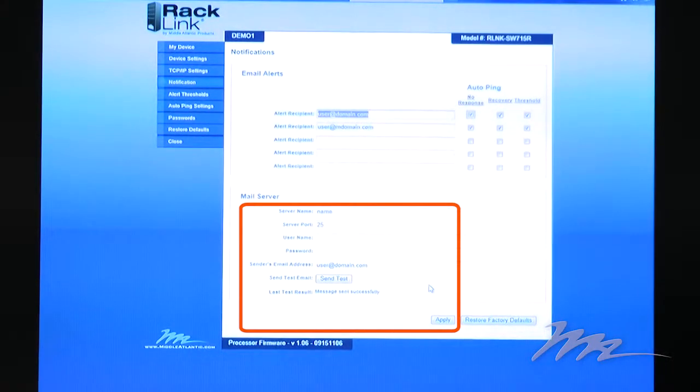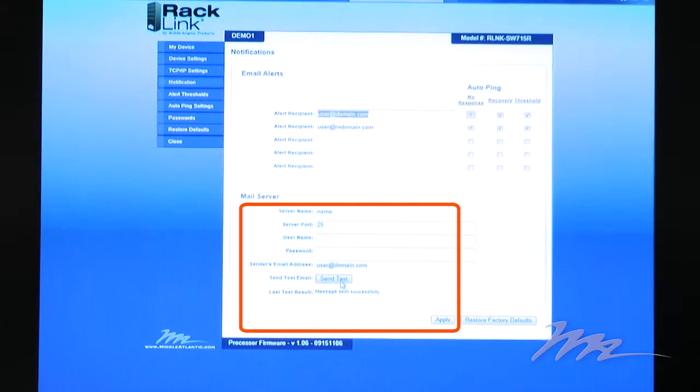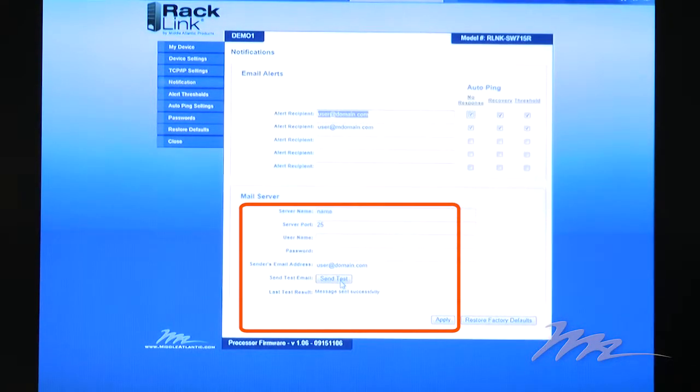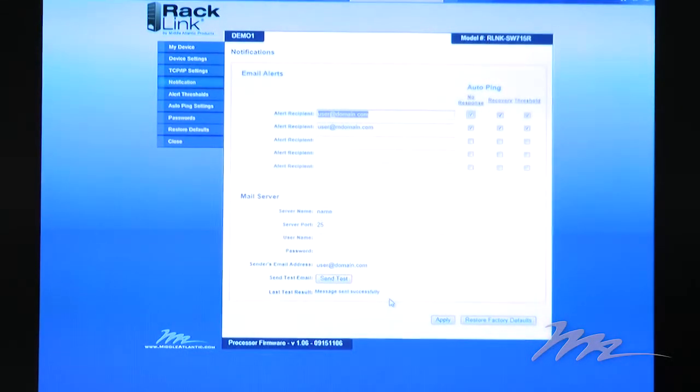To test the mail server configuration is correct, you simply click the Send Test button. If the mail server configuration is correct, RackLink will display Message Sent Successfully.